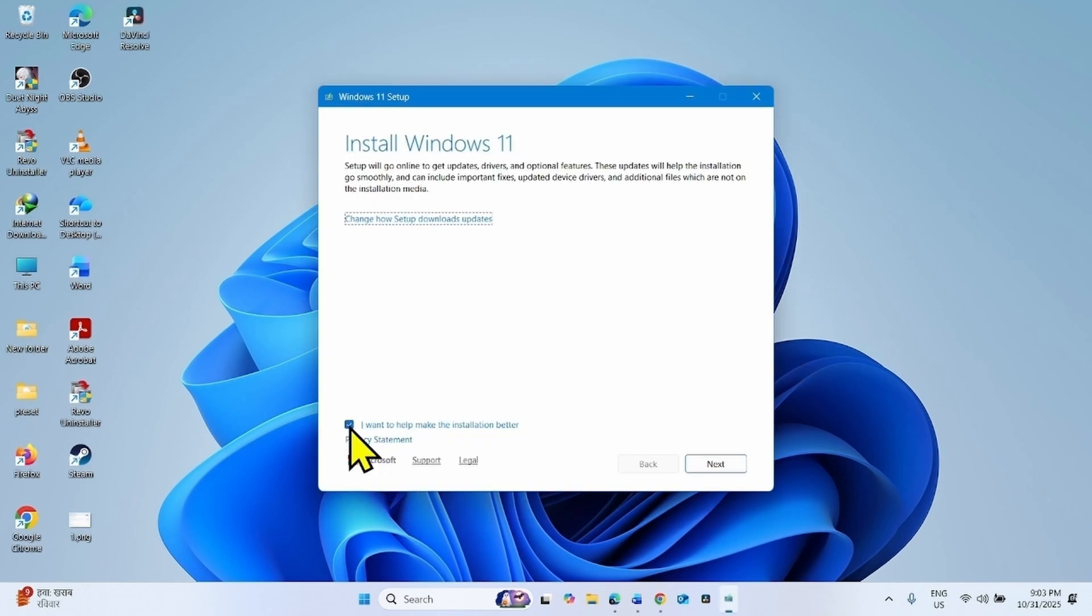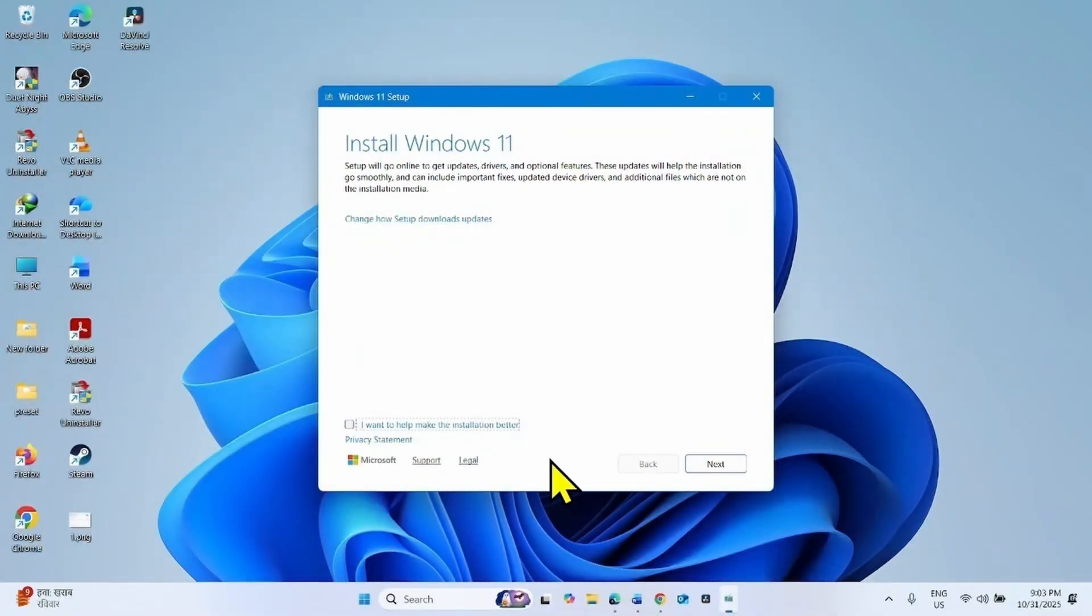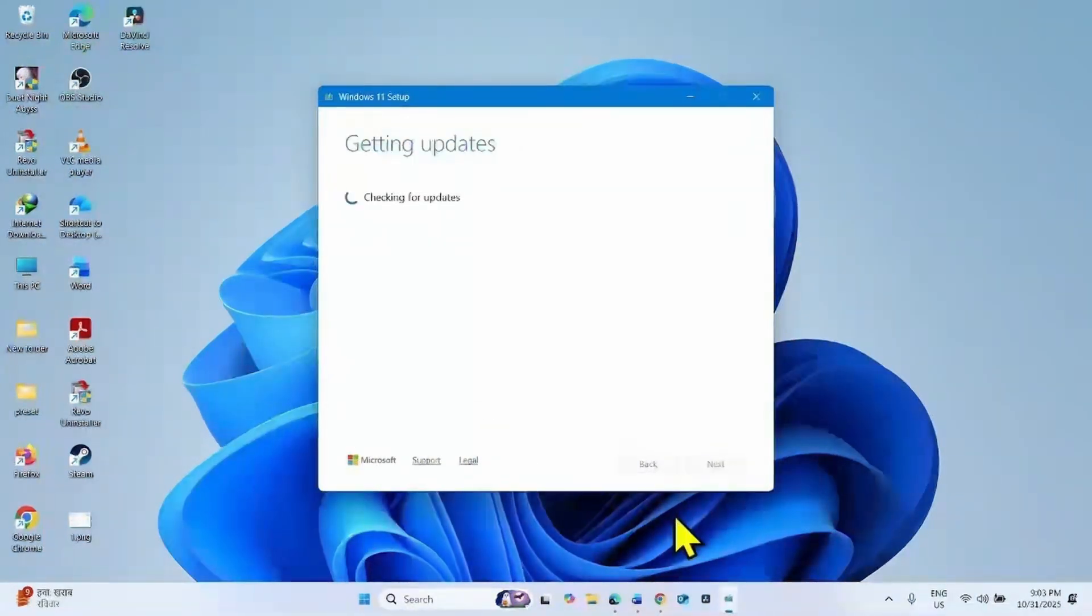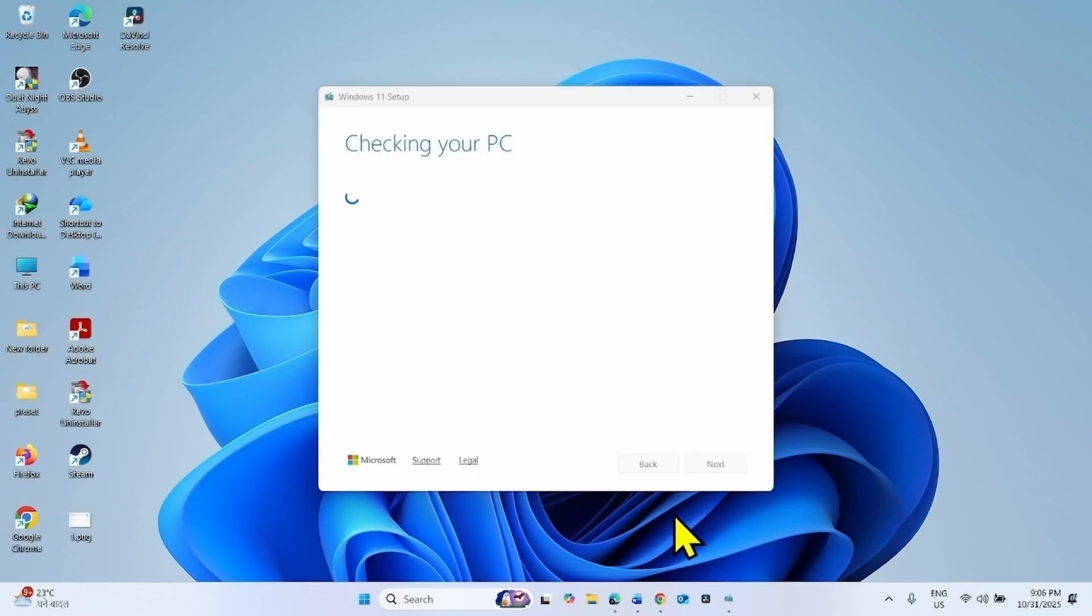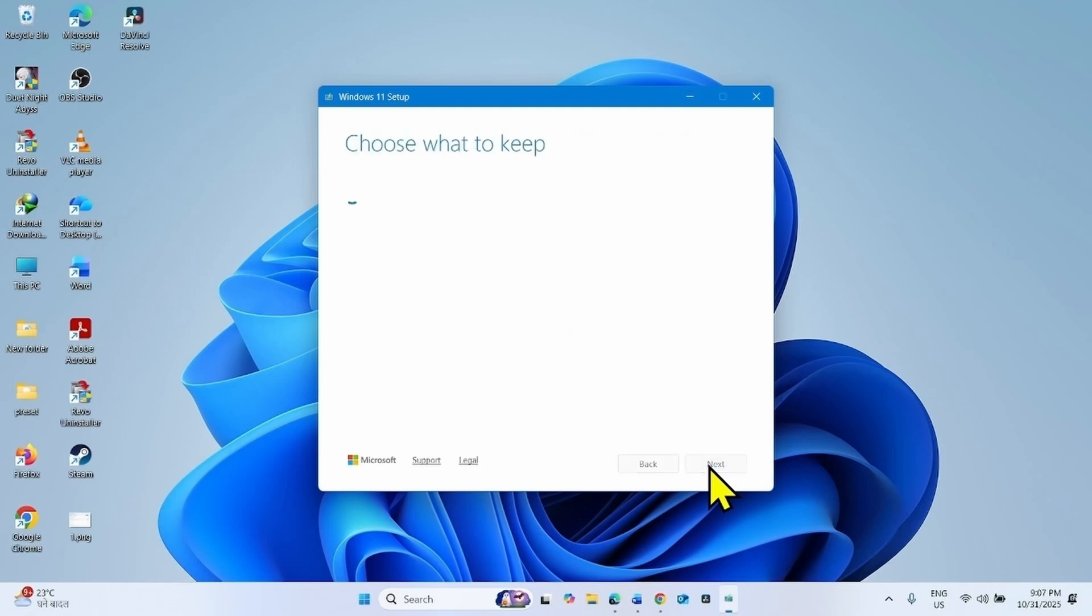Uncheck this box: I want to help make the installation better, and click on next. For applicable notices and license terms, click on accept.